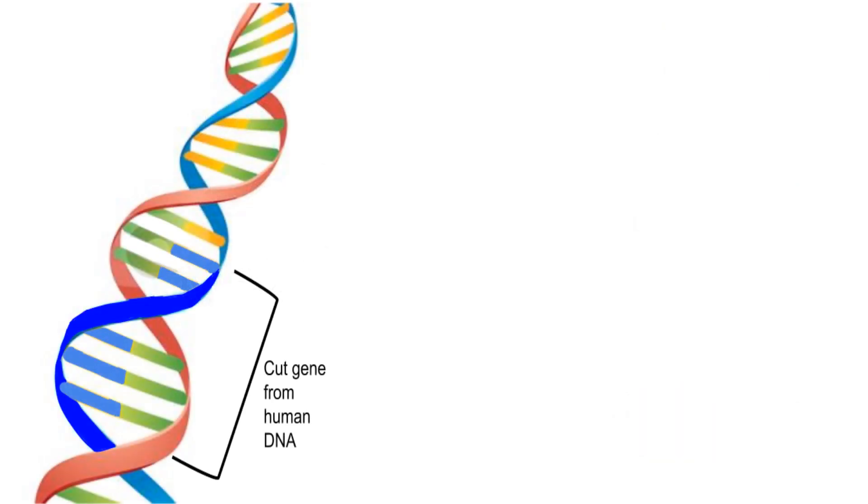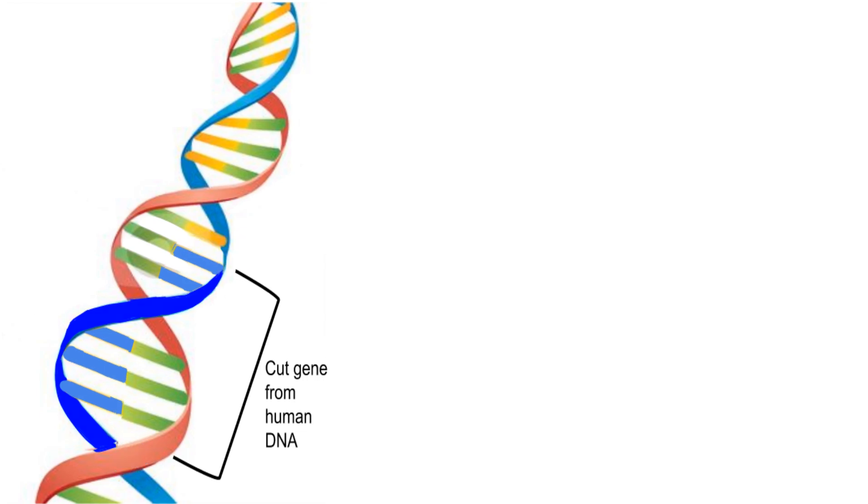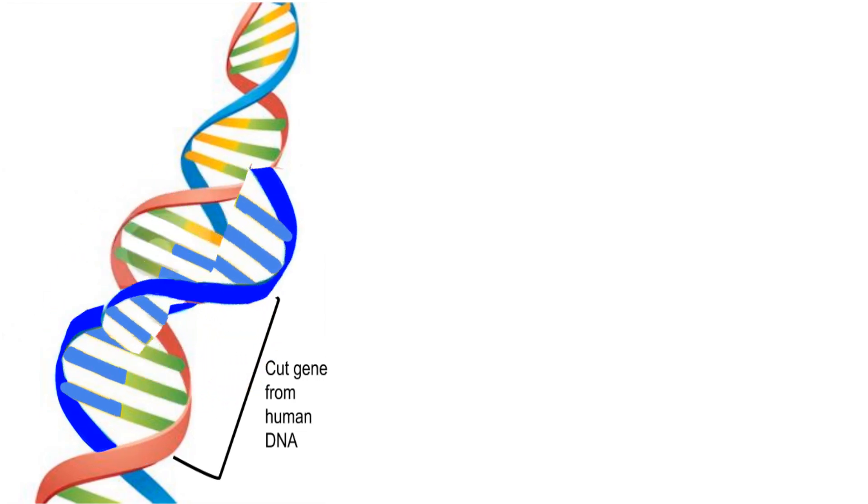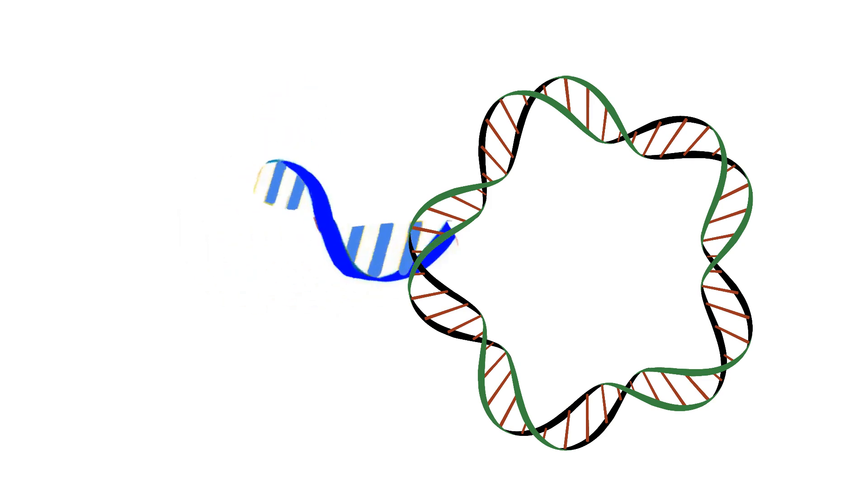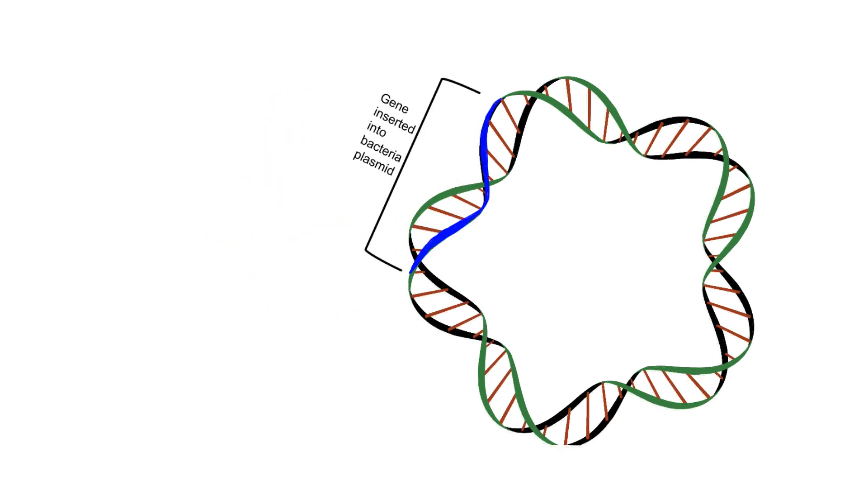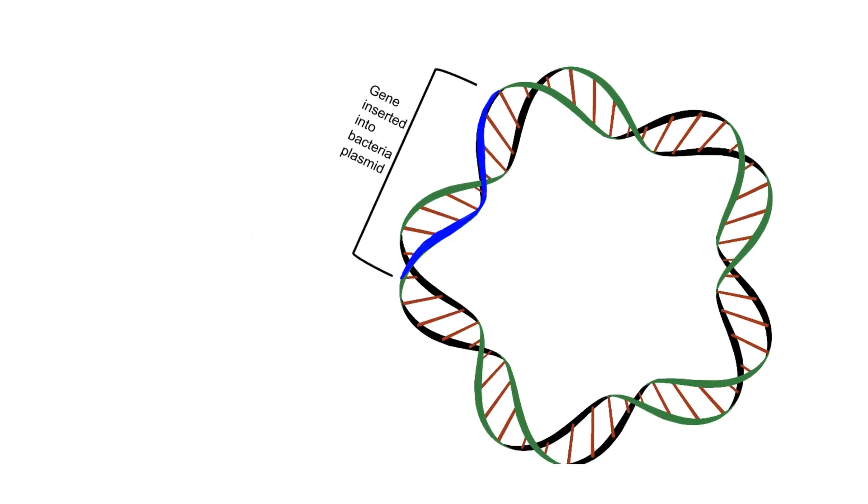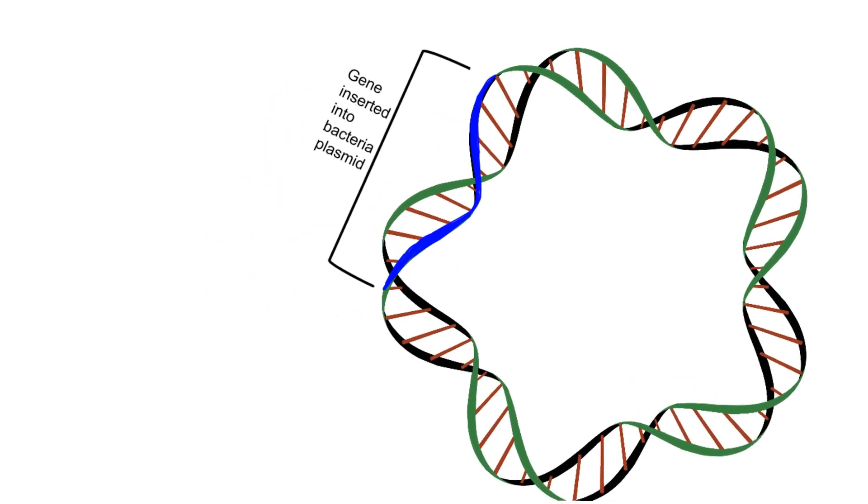Now how they do this is scientists figured out which section of our DNA codes for insulin, and they also found certain enzymes that can cut that gene out. What they do is, using enzymes and heat, they isolate a specific gene and then insert it into the DNA of bacteria.